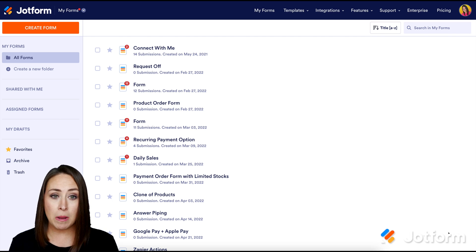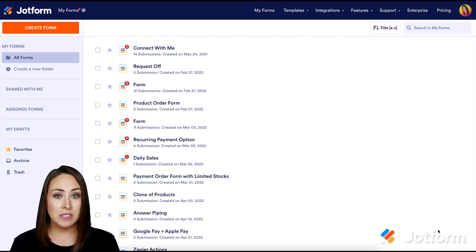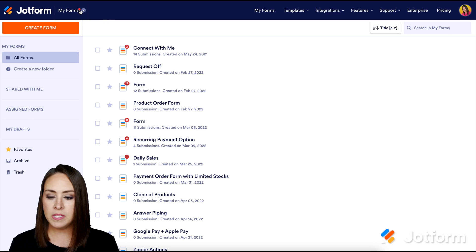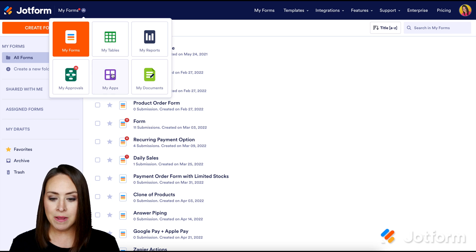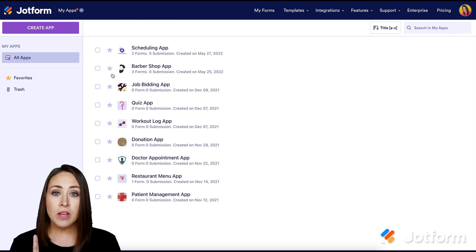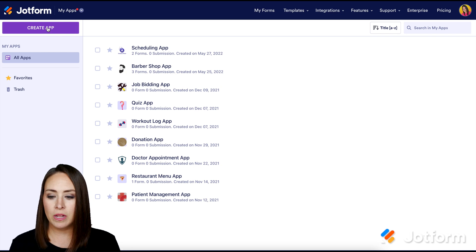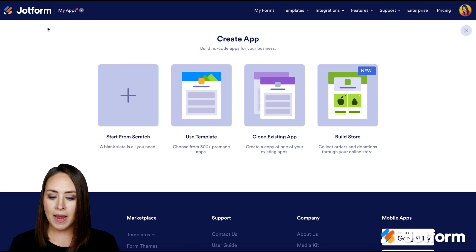So I'm going to show you a couple of options. I'm going to go up to the top left where it says My Forms and we are going to choose My Apps. Then from here, again the top left-hand corner, we're going to click on Create an App.